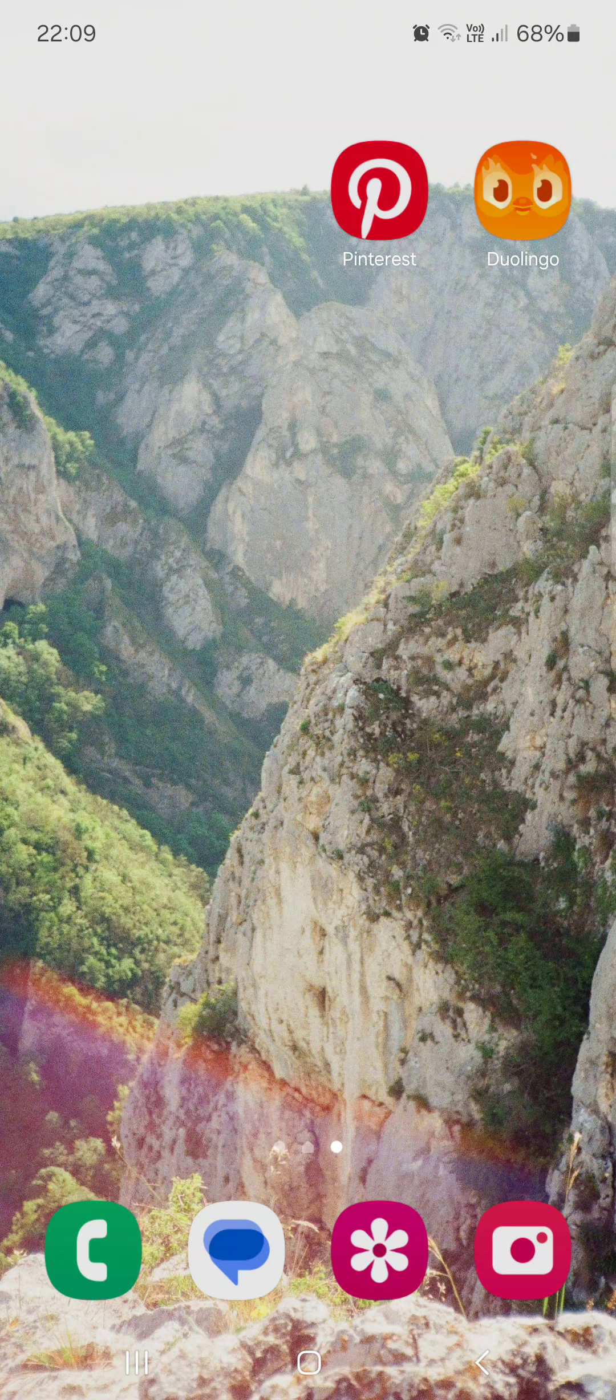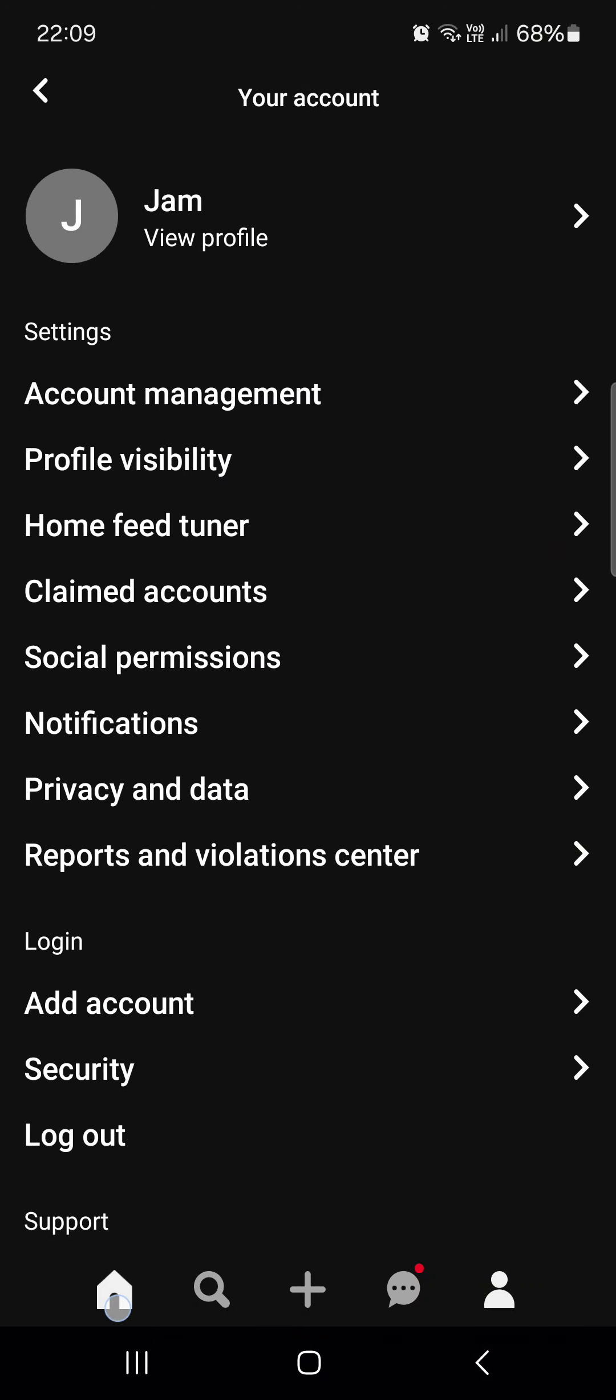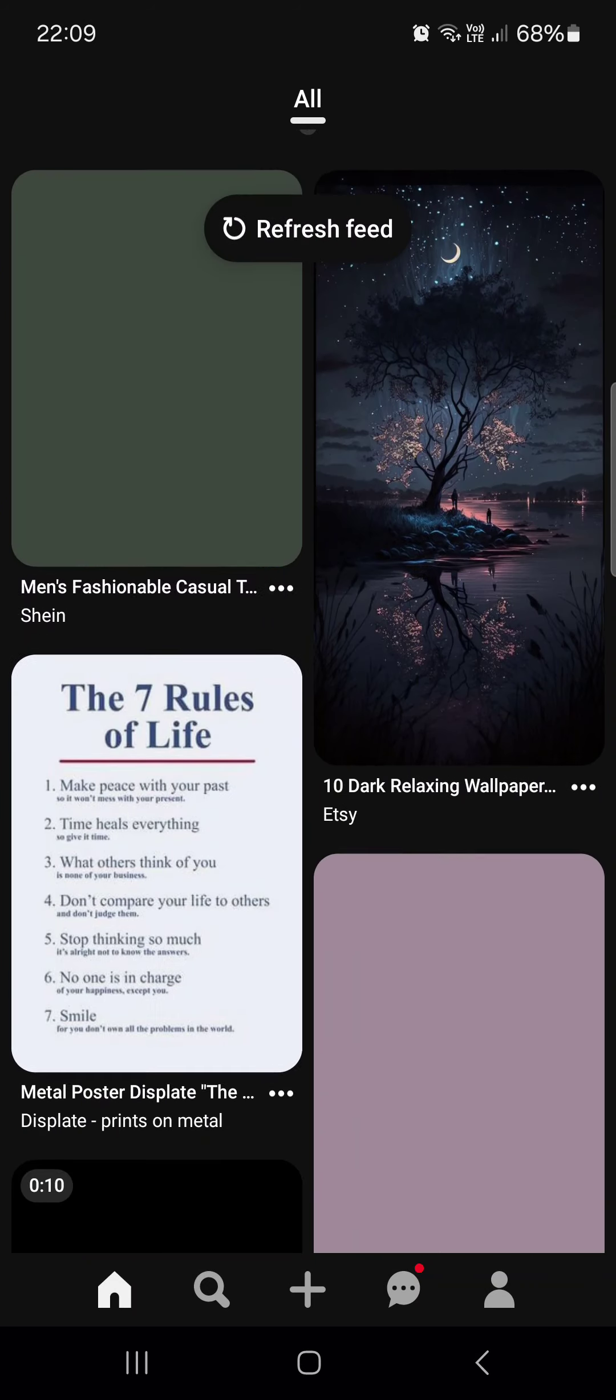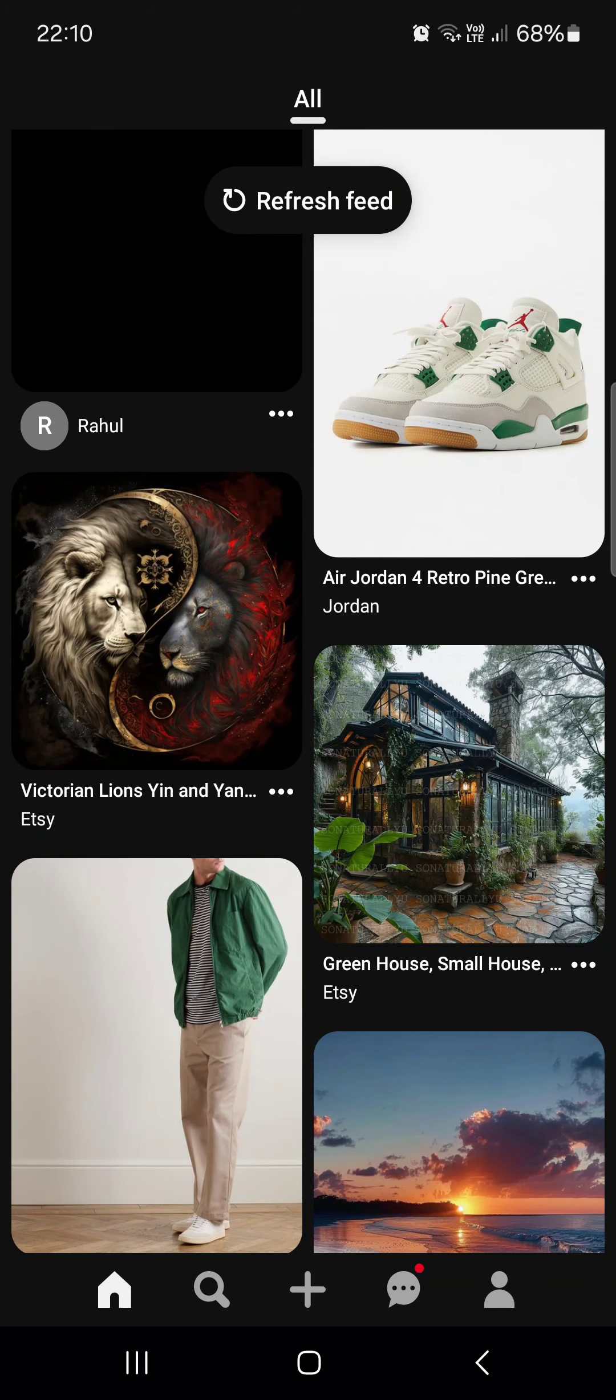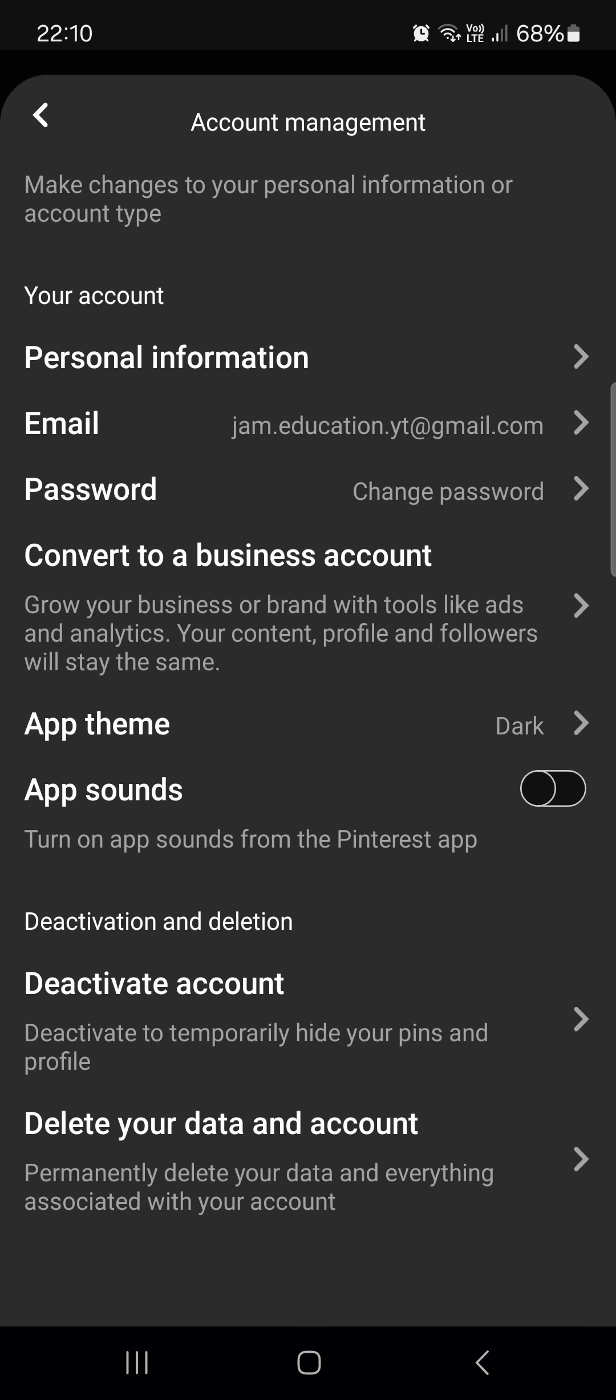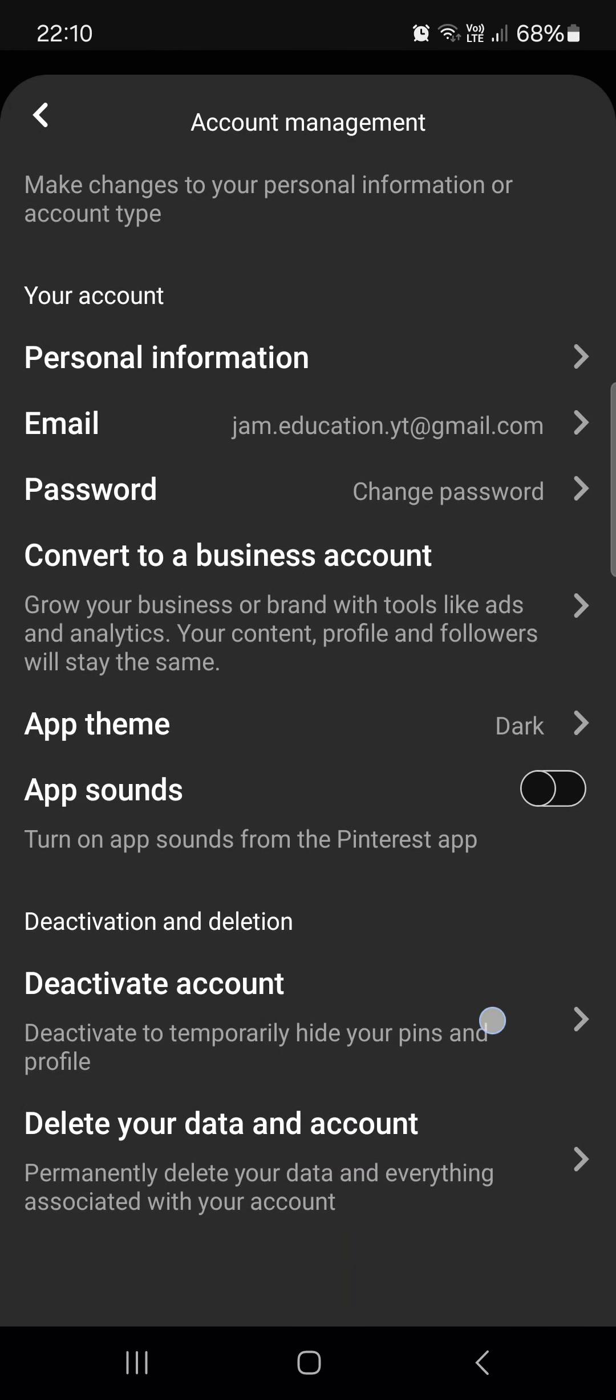First, you have to open up the app. Here it opens up in the home menu. From here we just go into the profile menu. Now we tap on account management, and then at the bottom we find the deactivate account option.